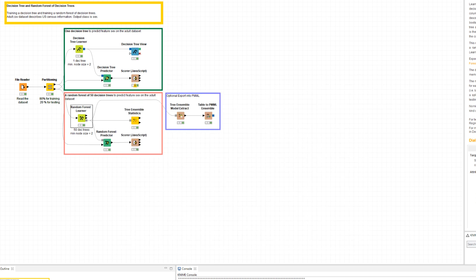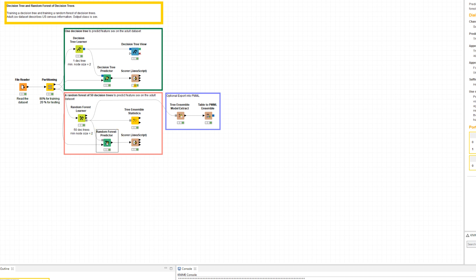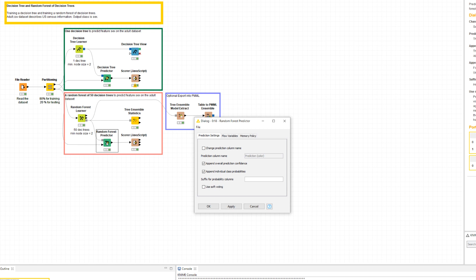As for all supervised classification algorithms, the learner node has a corresponding predictor node. The Random Forest Predictor node takes a random forest model previously trained, applies it to the input data, and produces the corresponding predictions. As for all predictor nodes, all information is already contained in the input model, so the configuration window requires just a minimum number of settings.